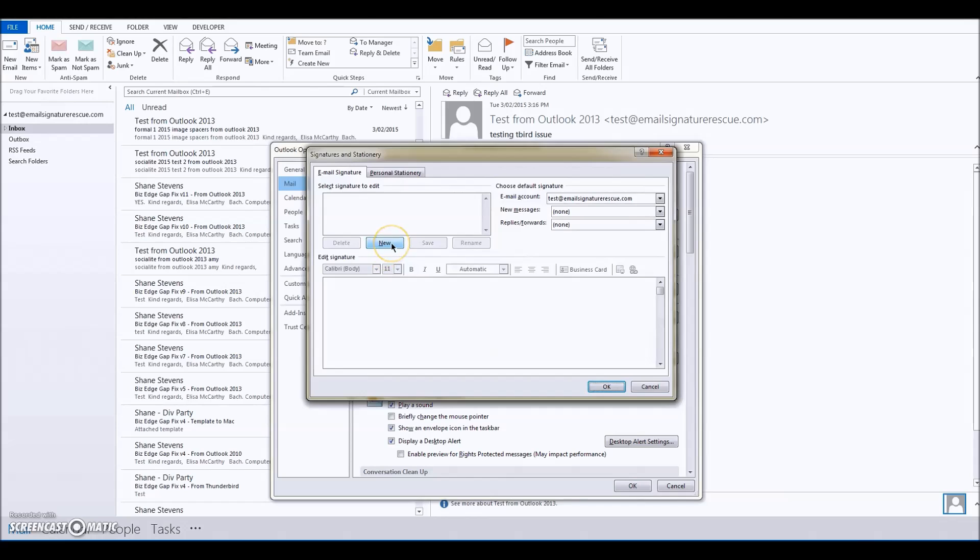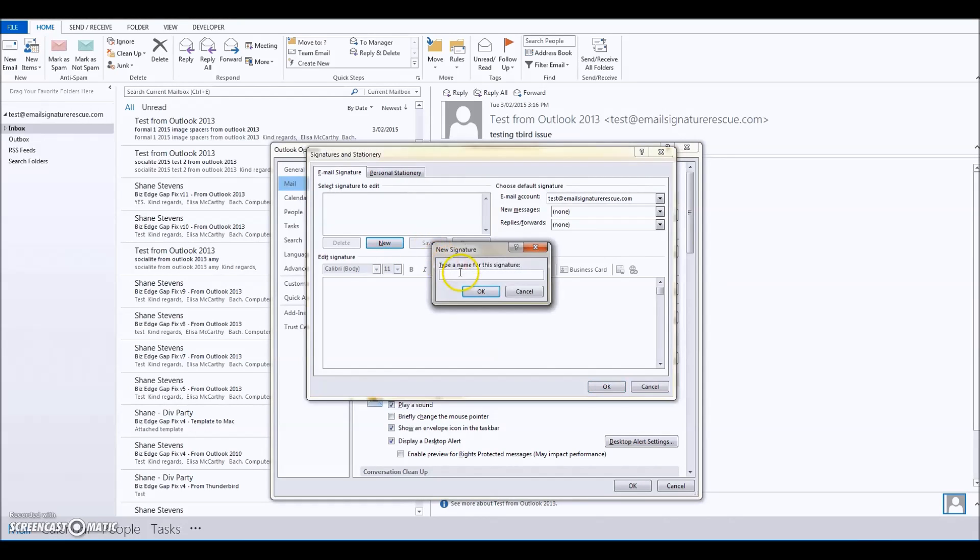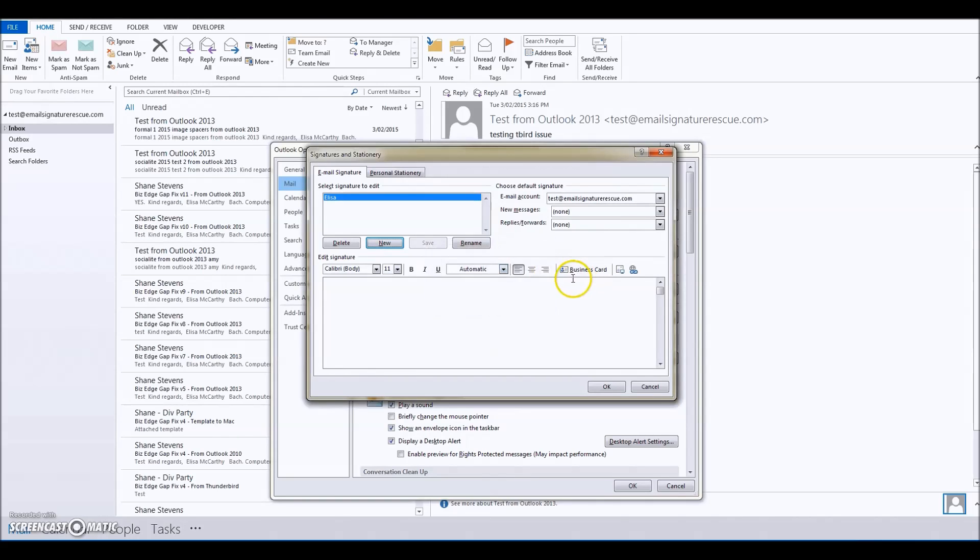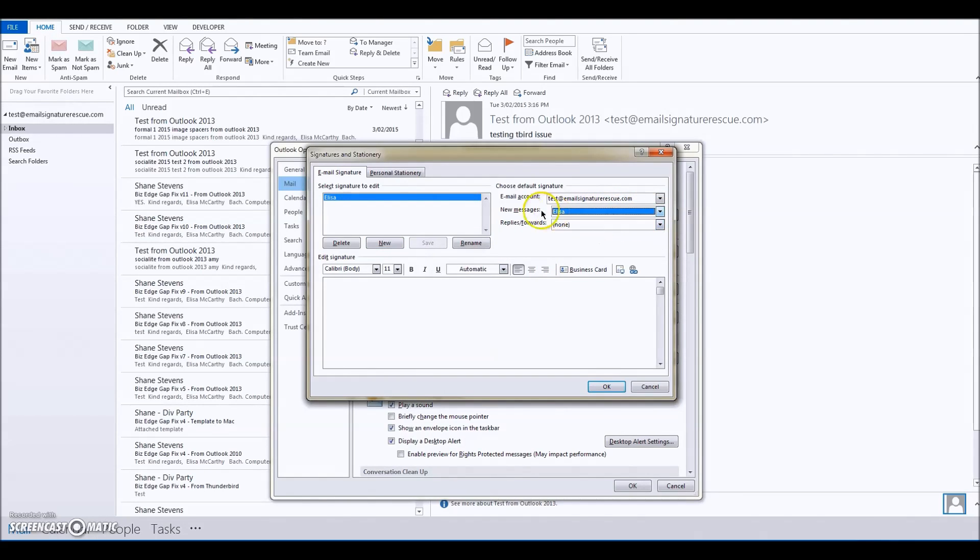Now we're going to create a new signature. I'll call it Alyssa, press OK, and then assign that signature to new messages and to replies and forwards.